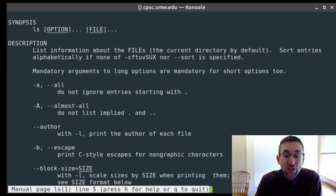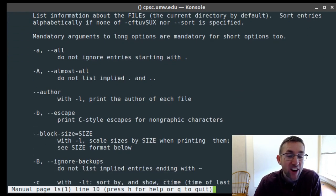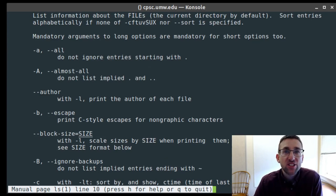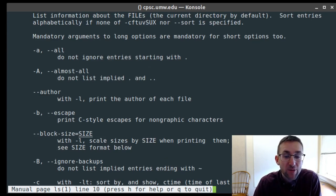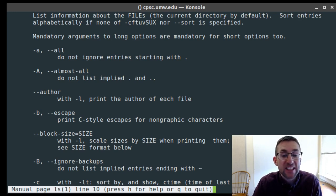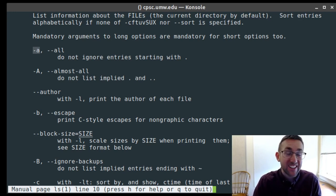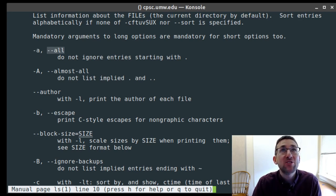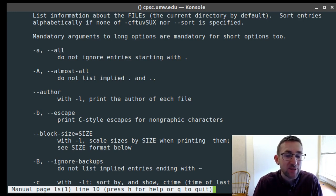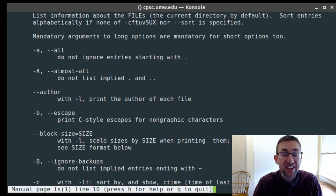The reason there are two forms is convenience. For options you use a lot like dash-a, you'll use the short form because you know what it does. For others, the long form is more descriptive — 'dash-dash-all' is more self-explanatory than just 'dash-a'. Also note that options are case sensitive: dash lowercase-a is different from dash capital-A. Dash lowercase-a lists dot and dot-dot themselves, while dash capital-A lists hidden files but skips those two special entries.